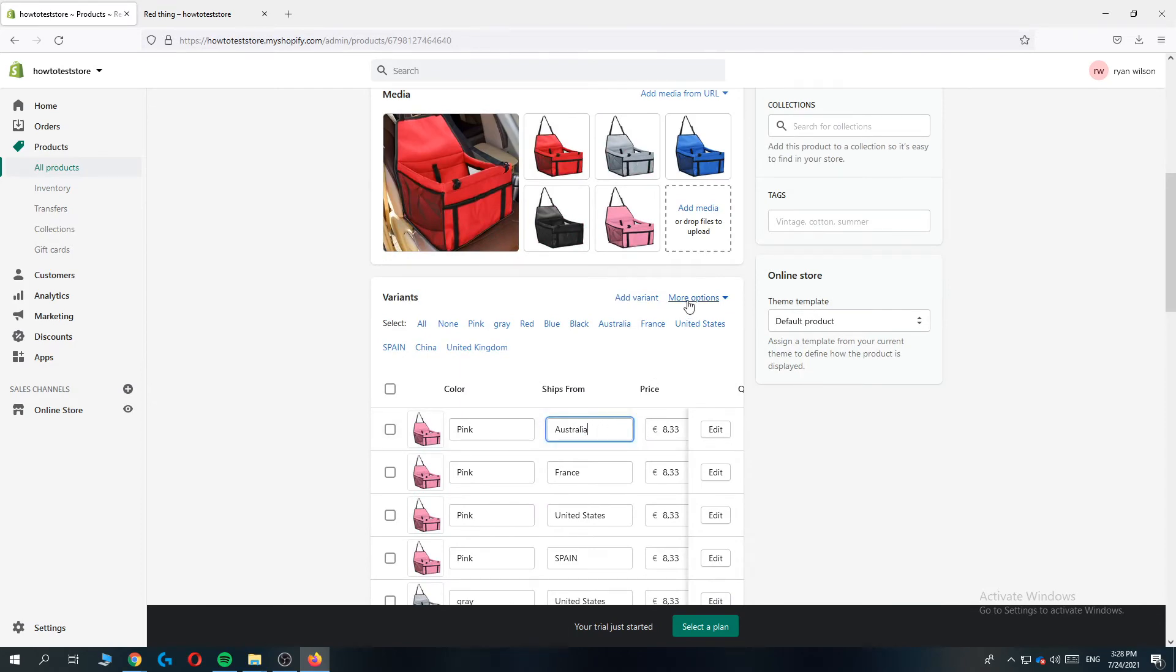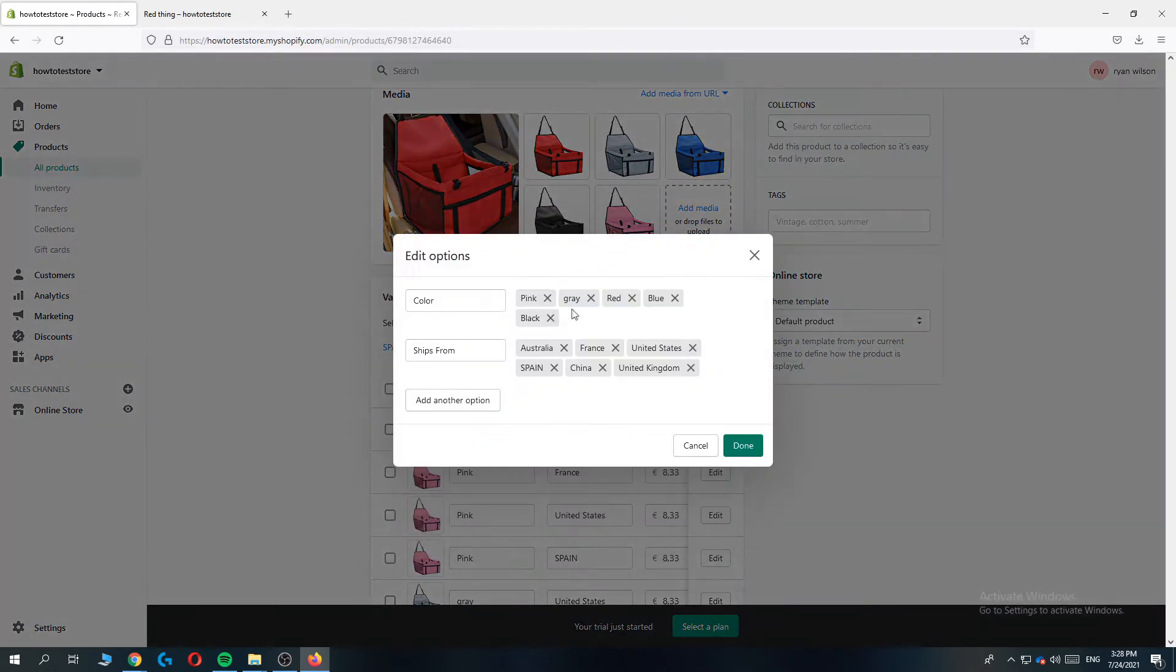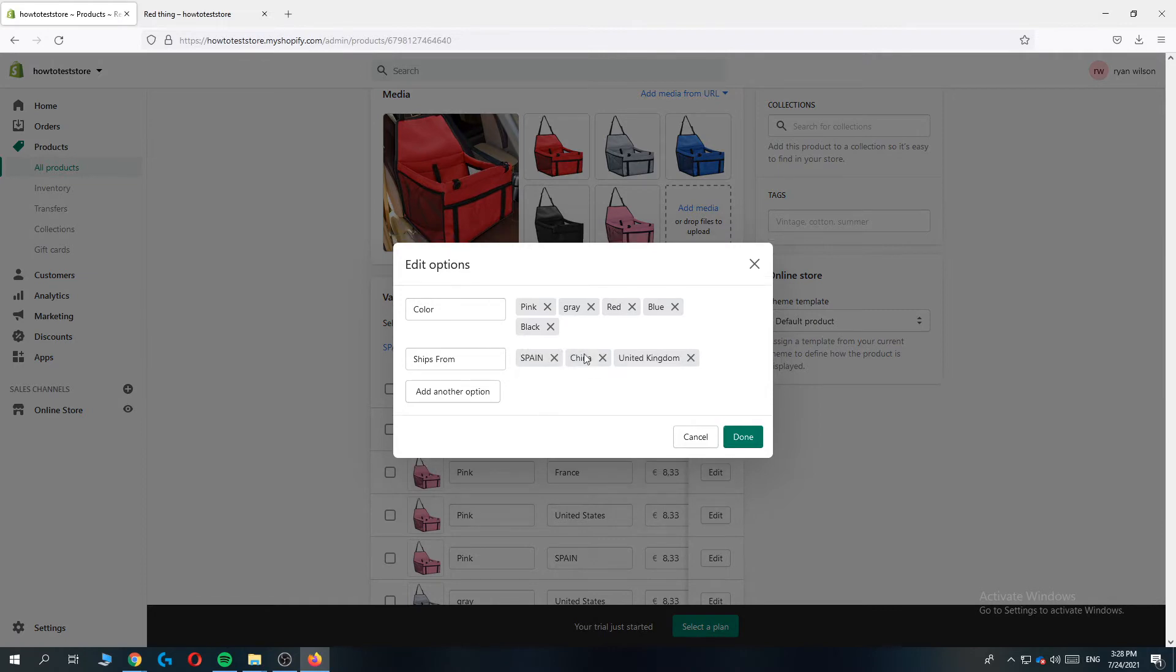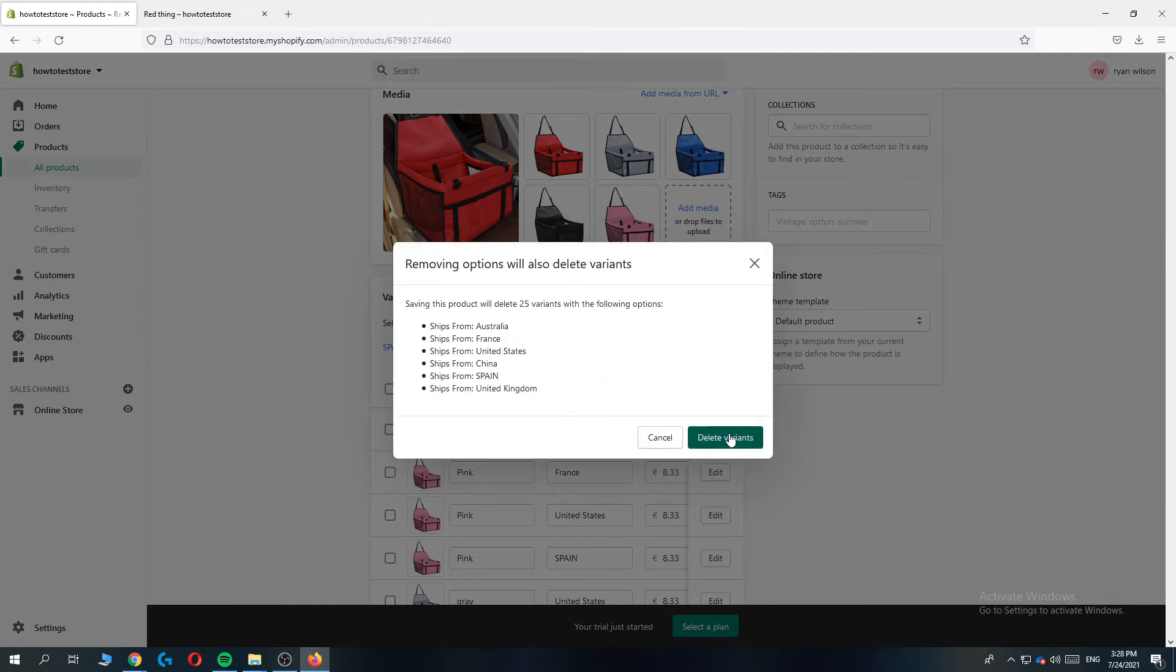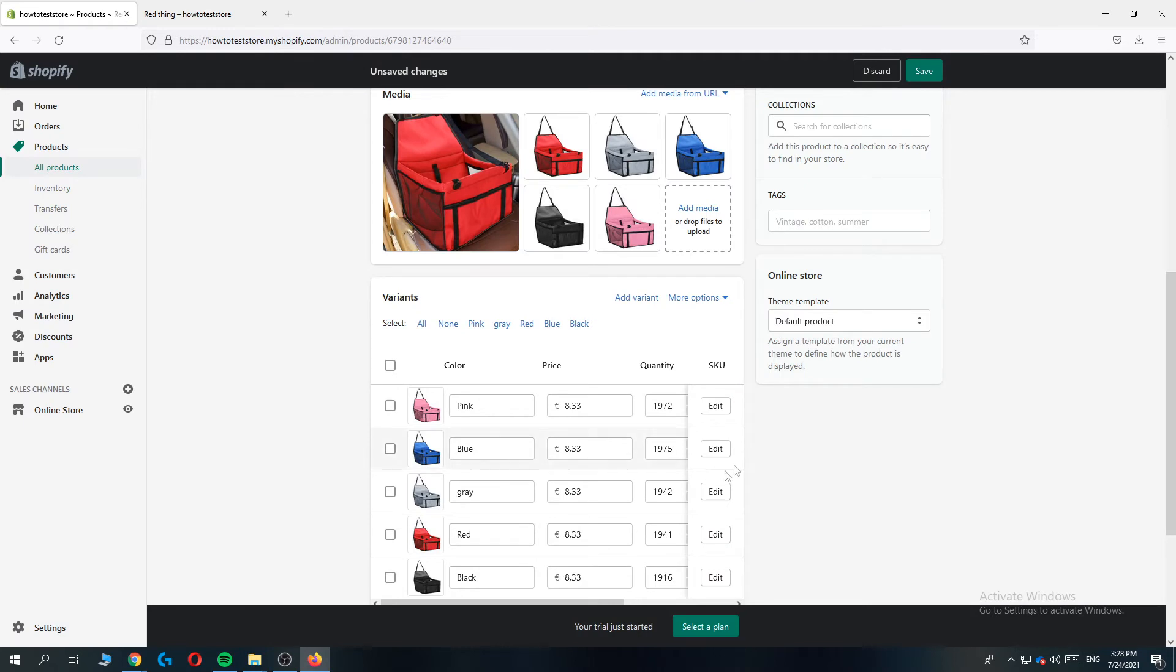So let's go to more options again. Oh, it isn't saved. So let's do it again. And now hit done, delete variants and now it is saved. Sorry about that.